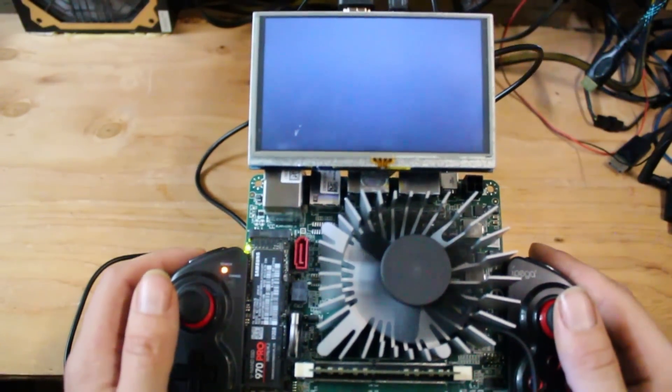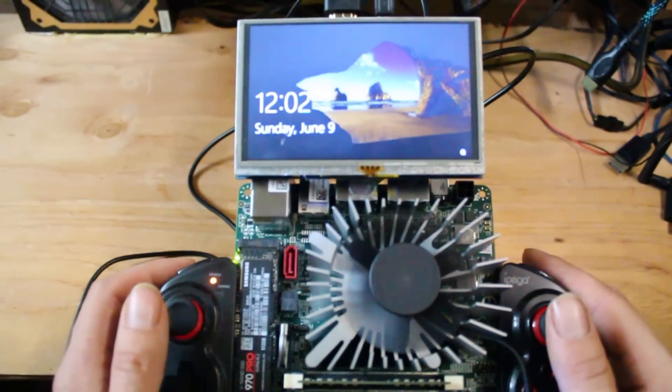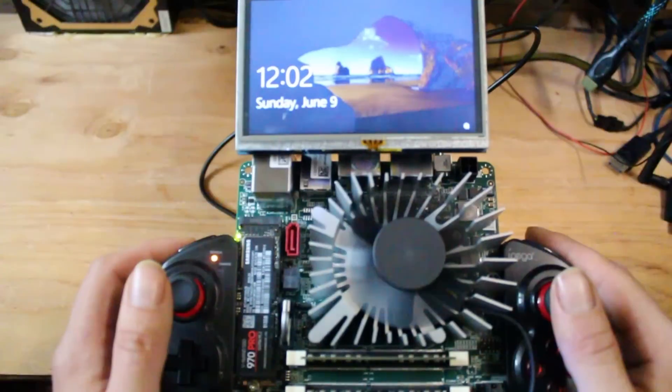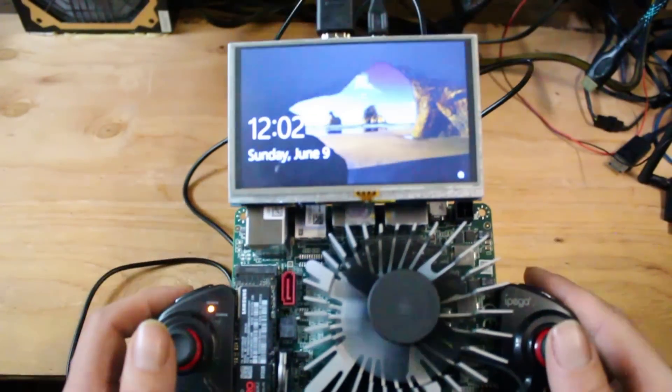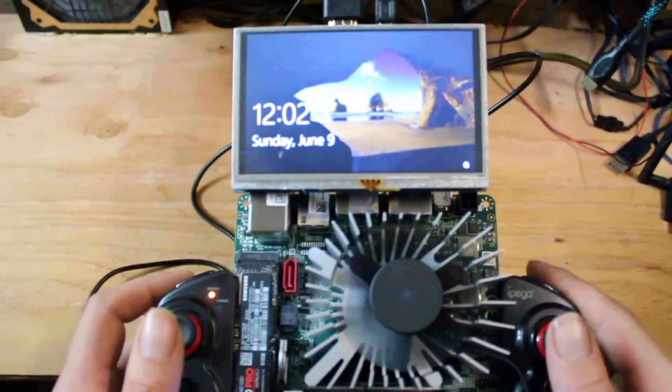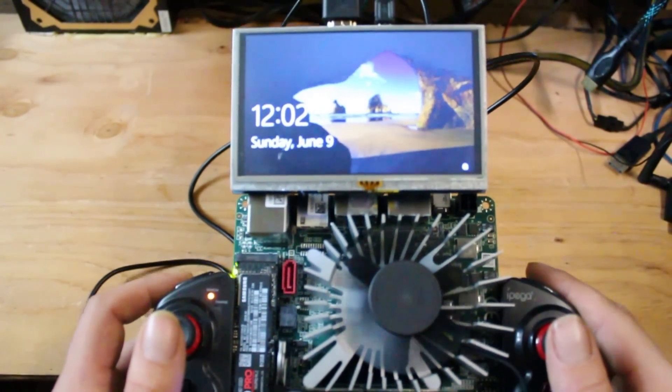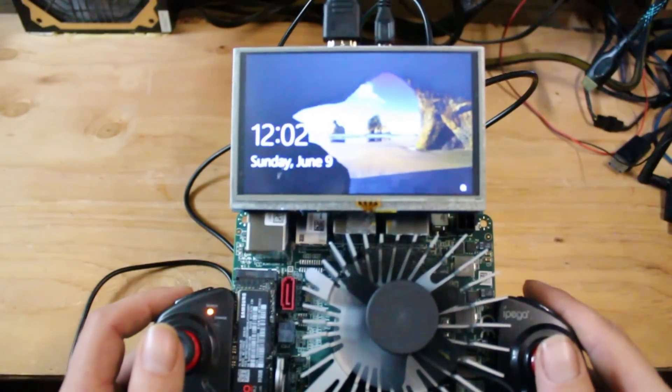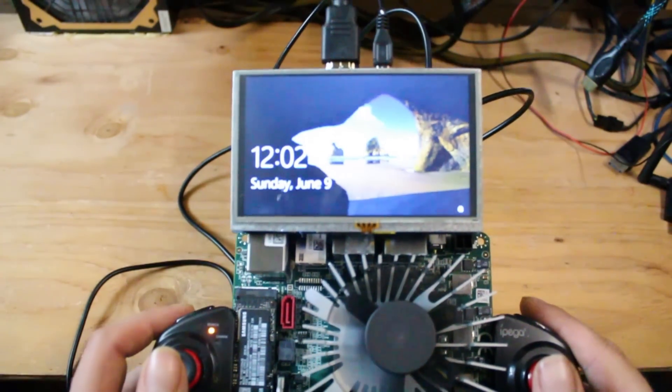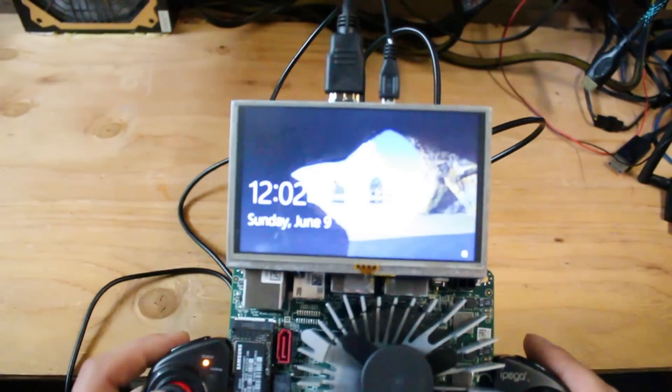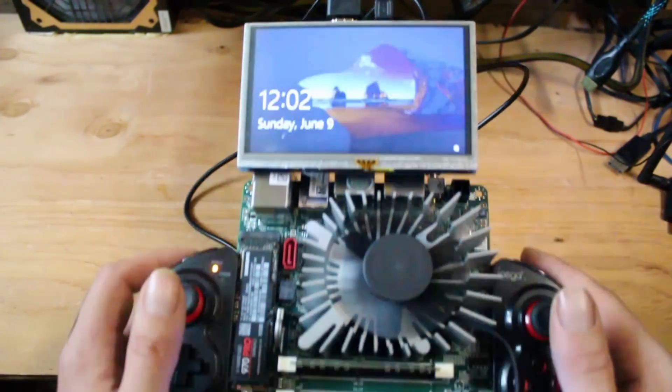100 kilowatt hour battery. V1605B processor from Ryzen AMD running Windows 10.